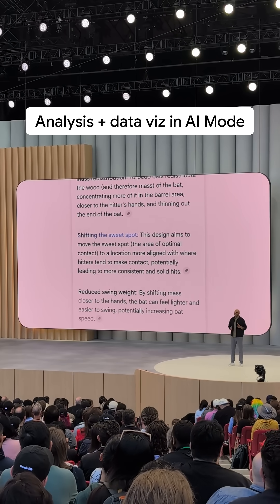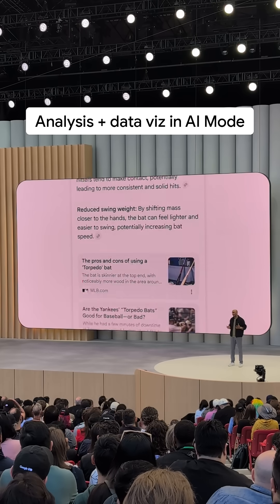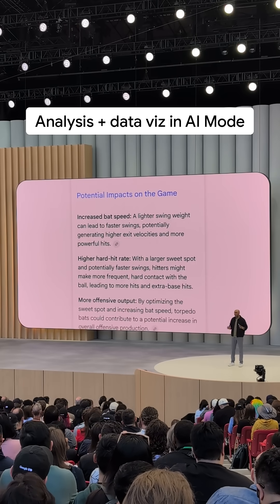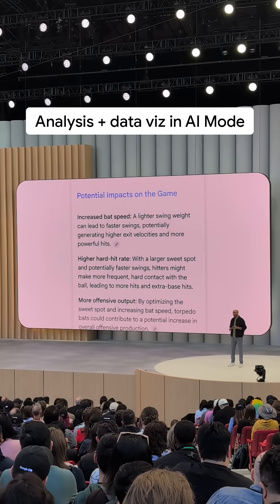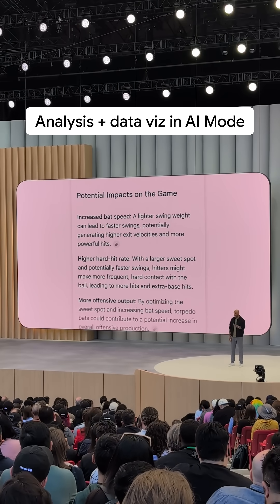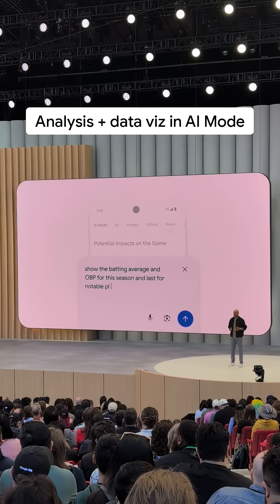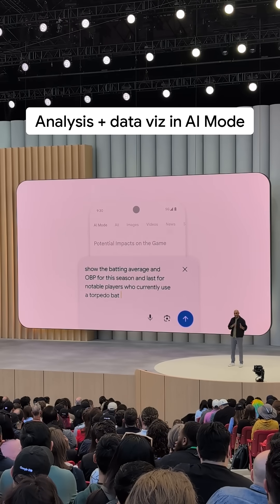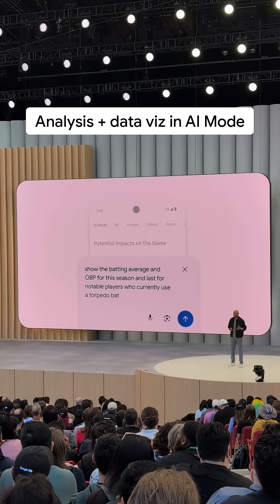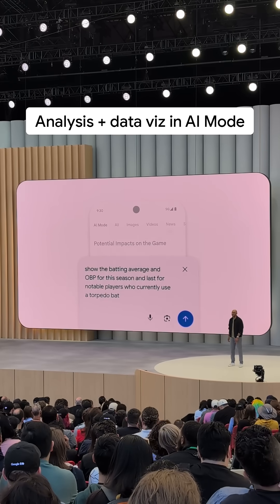As you can see, I've been digging in on whether it's making a real impact on the game, and now I'm wondering what the numbers say. So I'll ask: show the batting average and on-base percentage for this season and last for notable players who currently use a torpedo bat.